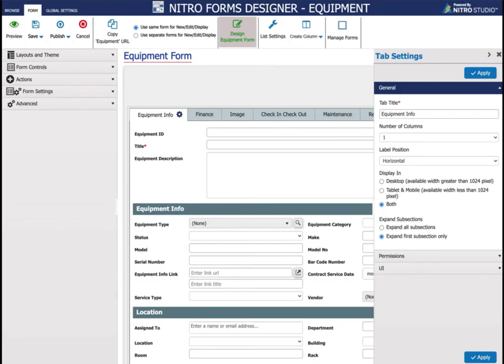This Equipment Tracking form is highly customizable and you can add as many additional tabs and fields to your form as you would like using our Nitro Forms Designer, which is included with your purchase of our Equipment Tracking Program.